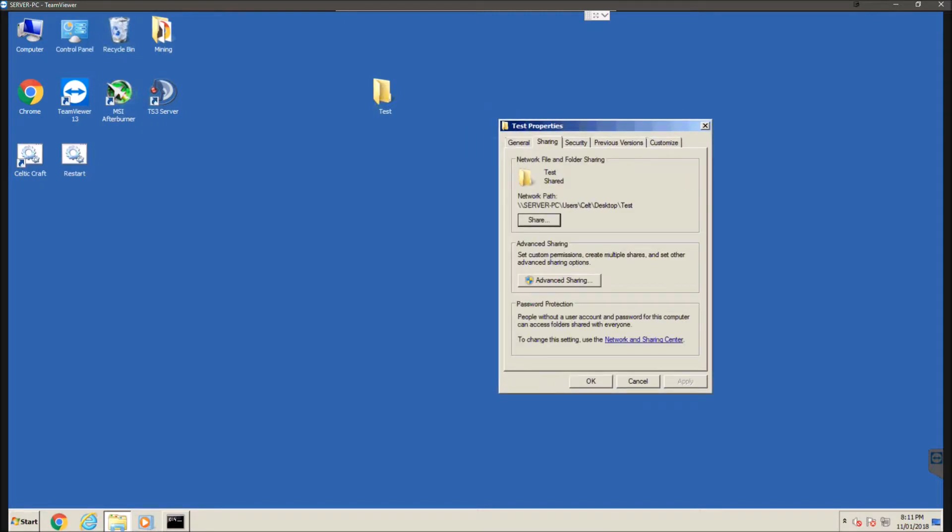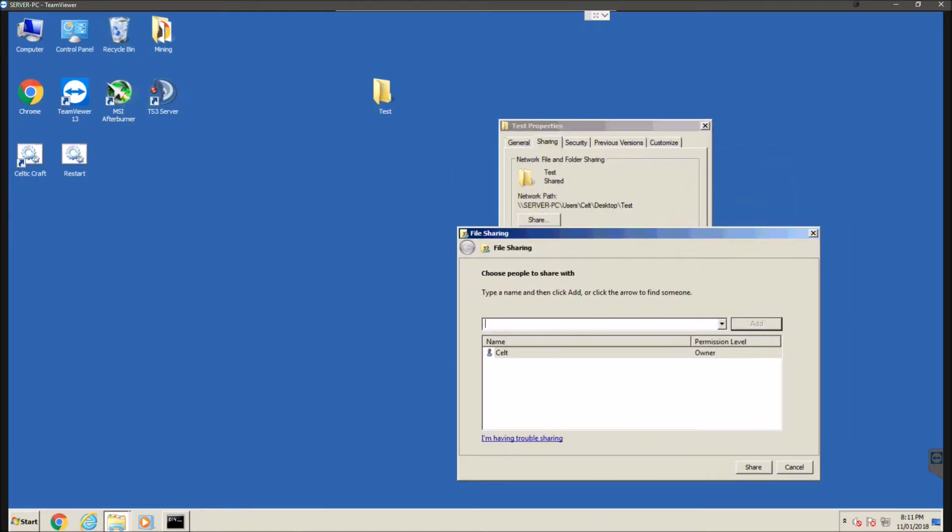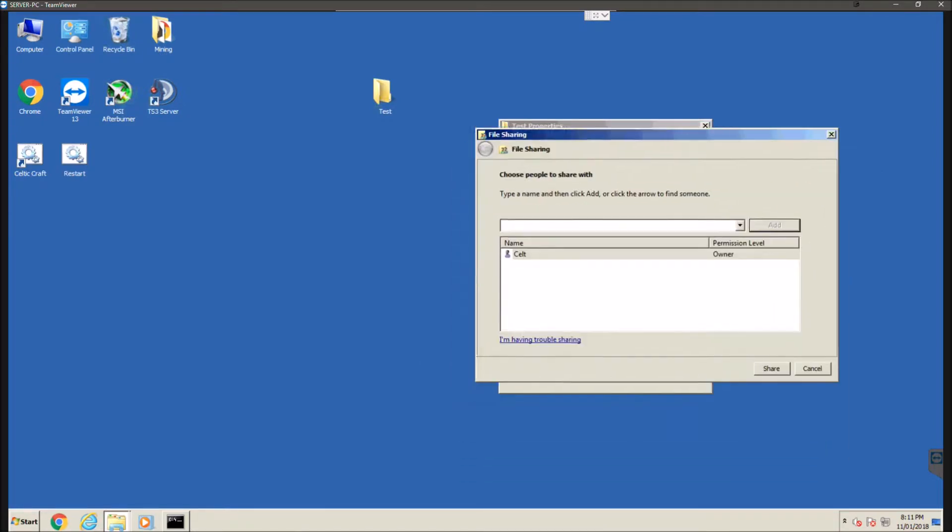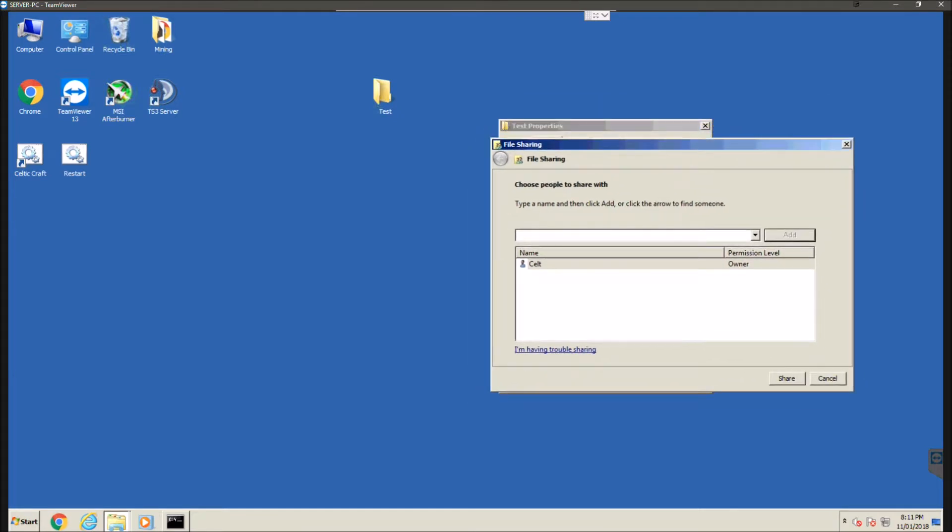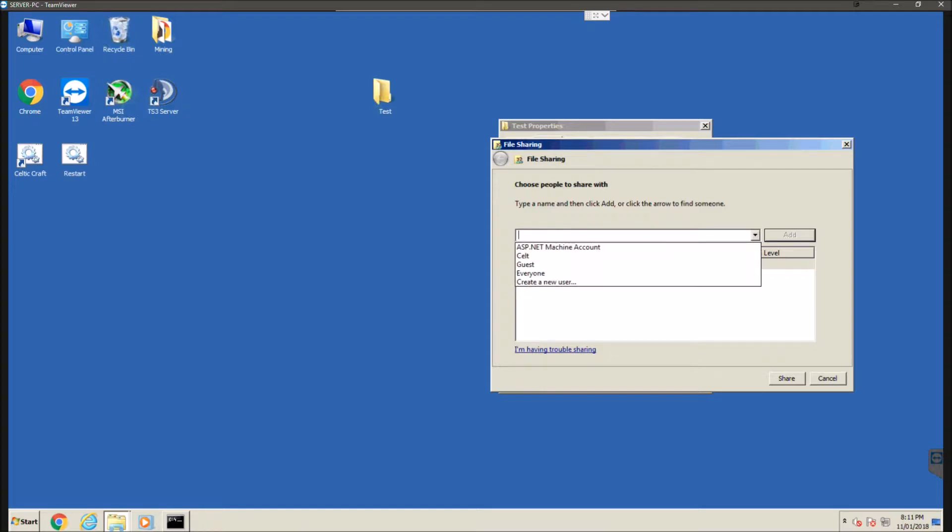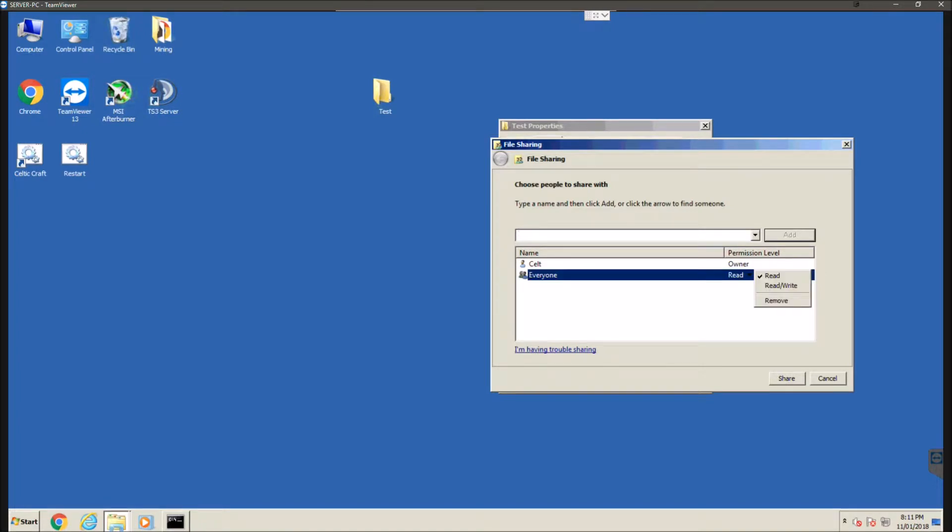Now sharing we're going to hit share and we're going to hit that share button and we're going to come up with a thing that has basically people that you want to share this with. So we're going to hit the down arrow and we're going to click everyone. Once you've done that we're going to click add.